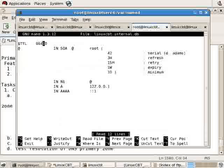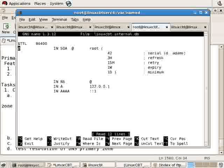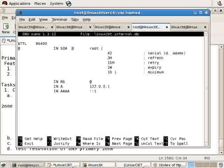We'll need to include the appropriate records. The @ symbol, wherever you see it indicated within a zone file, represents the full name of the domain. So long as it references a zone as it's described in /etc/named.conf and you're happy with that, no need to change it. Otherwise, you can indicate the full domain, linuxcbt.internal, for example.